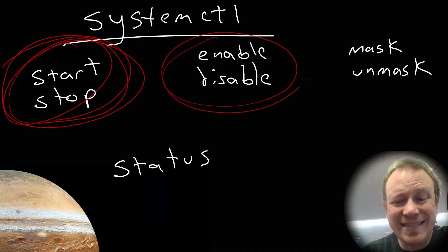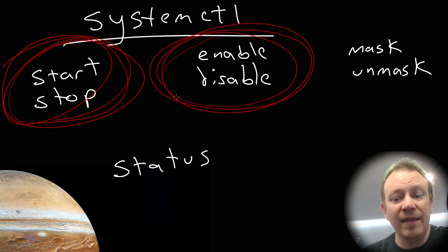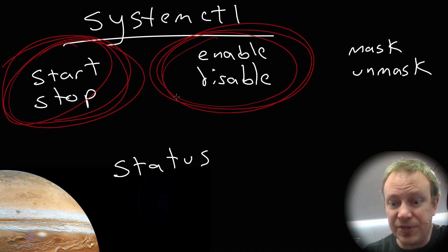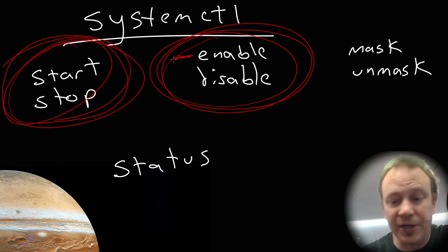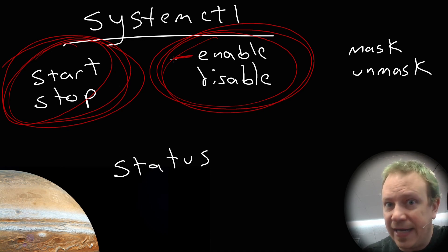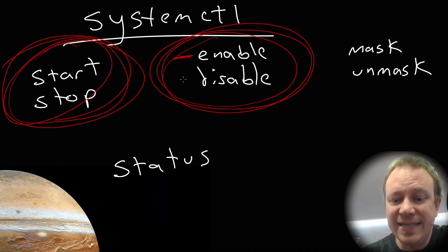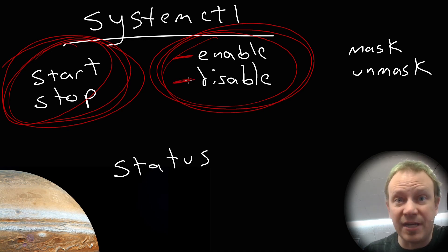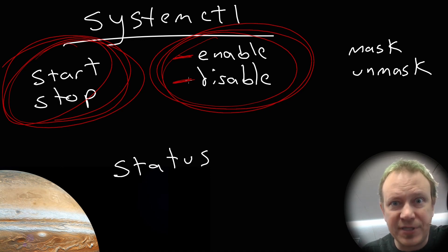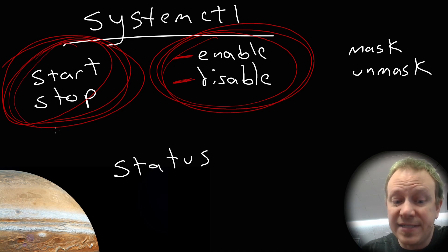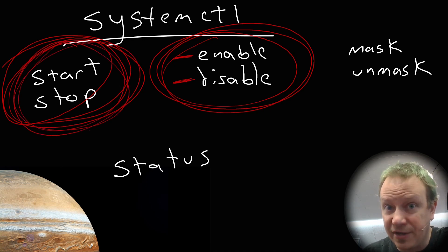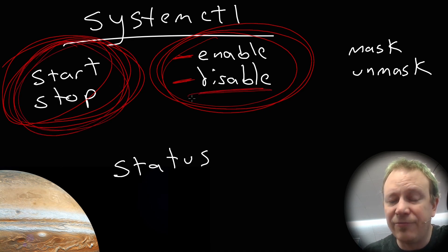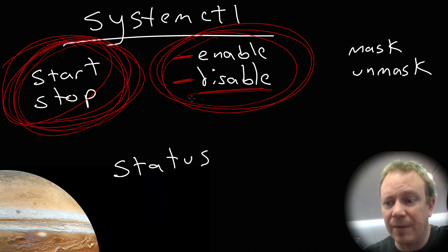That's where enable and disable come into play. And this is only affecting when the system boots. So if we enable a service, which we're going to do, it will enable it to start automatically when the system boots up. Disable will do just the opposite. It will make sure that when the system starts up, like you reboot your computer, whatever service we're talking about will not start automatically. We could still do it manually with start, but by default, it will not start if we have it disabled when the system boots up.